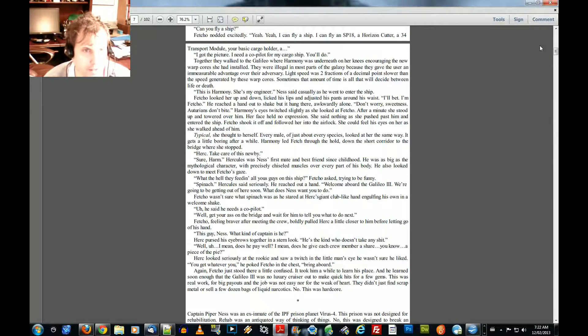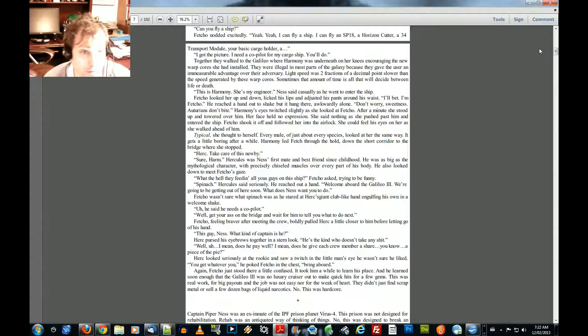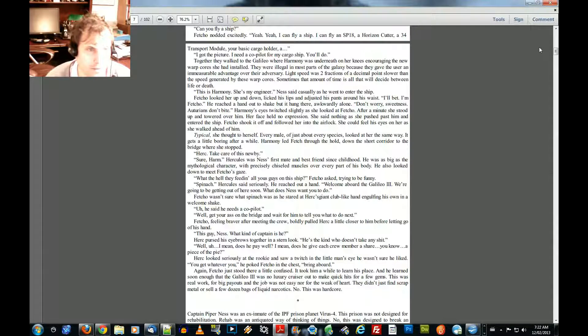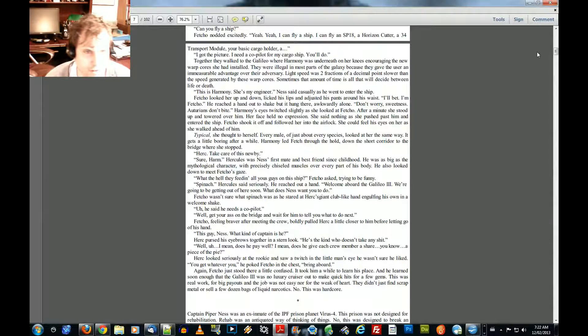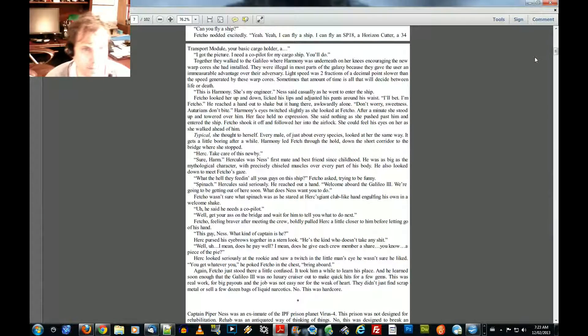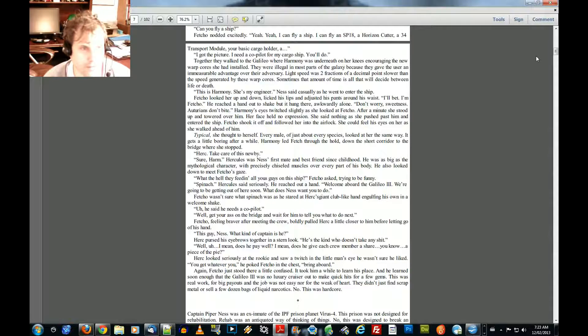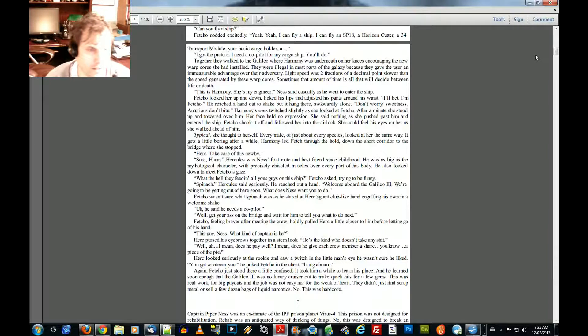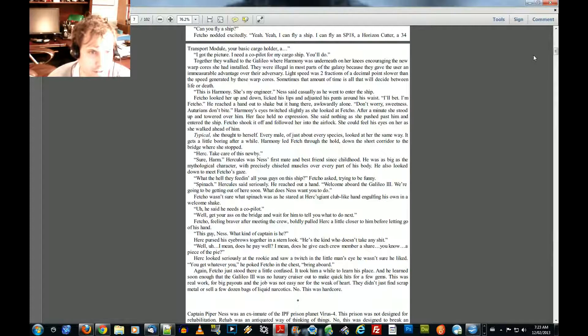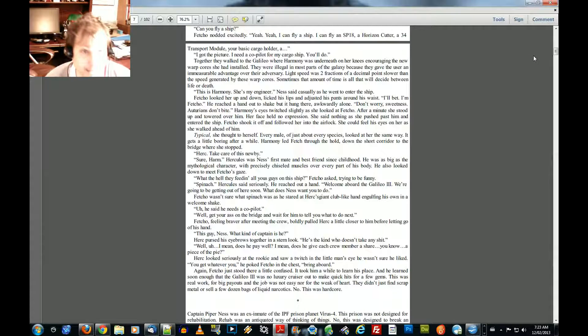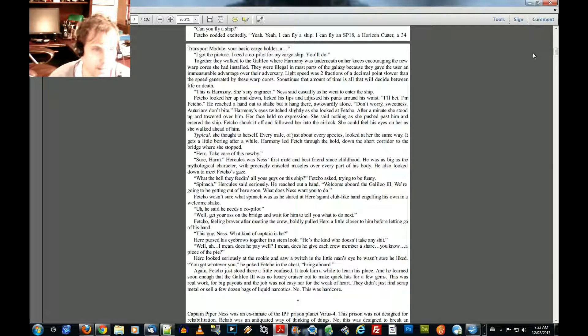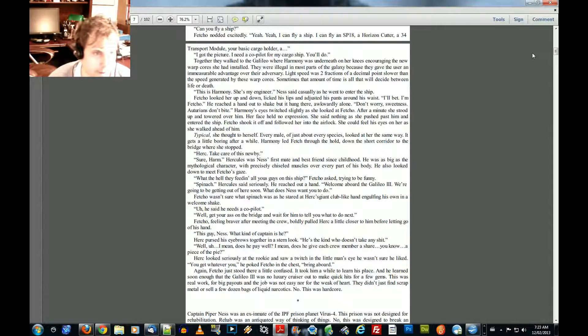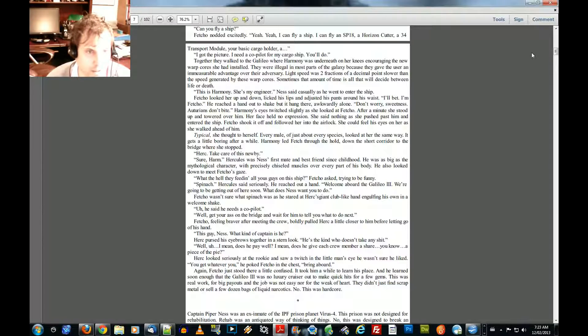Because they gave the user an immeasurable advantage over the adversary. Light speed was two fractions of a decibel point slower than the speed generated by these warp cores. Sometimes the amount of time is all that will decide between life or death. This is Harmony. She's my engineer. Ness said casually as he went to enter the ship. Fetcho looked her up and down, licked his lips, and adjusted his pants around his waist. I'll bet. I'm Fetcho. He reached a hand out to shake her. Shake, but it hung there, awkwardly alone.